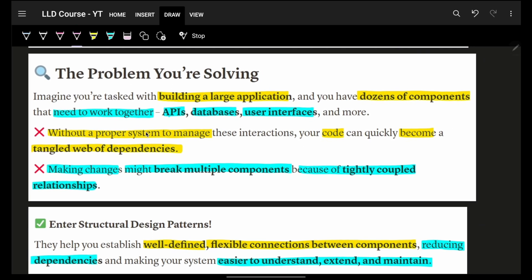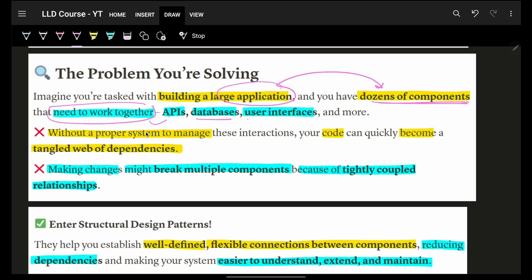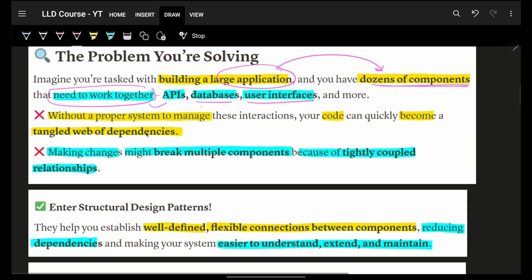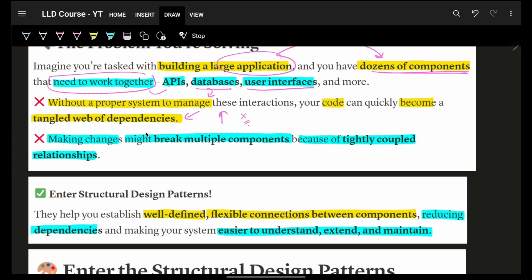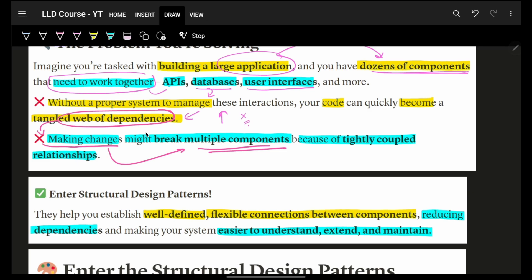Imagine you are building a very large application. Obviously it will have many components — APIs, databases, user interface and so on. If I don't manage my system properly, it will become super tangled and I won't be able to extend it in future. Because of that tangled dependency, any change you make might break some other component, which you might not be sure of.